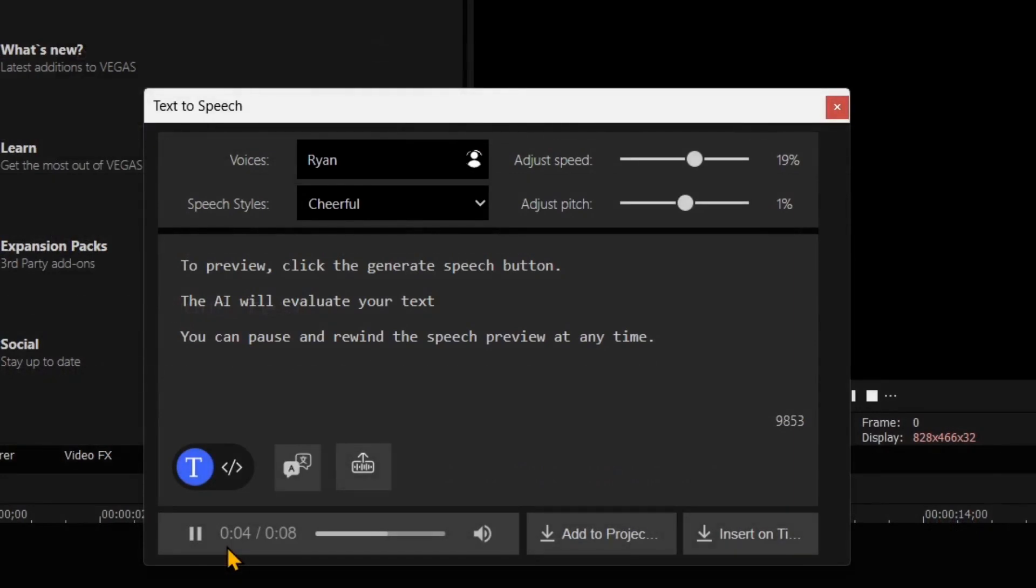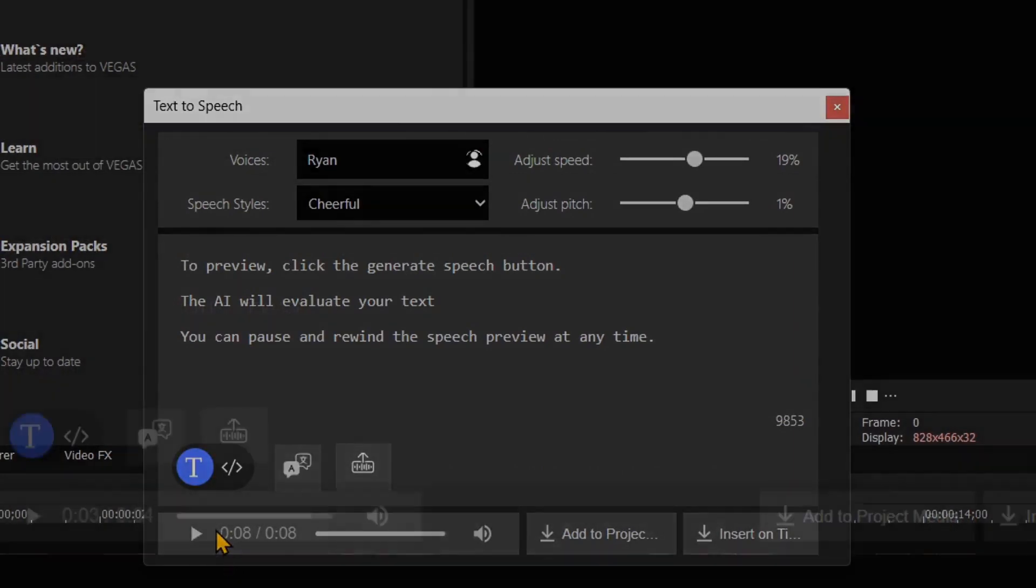The AI will evaluate your text. You can pause and rewind the speech preview at any time.